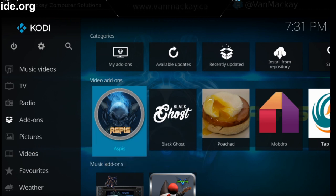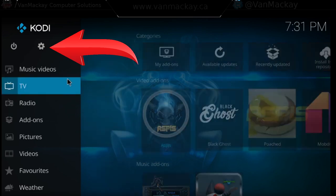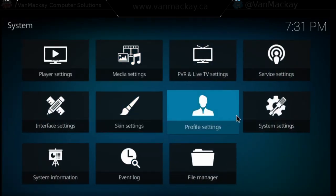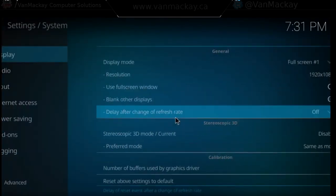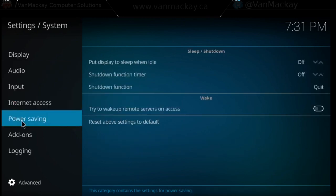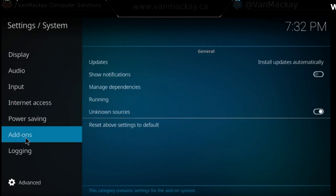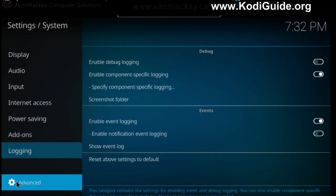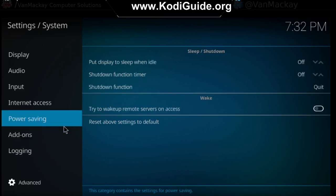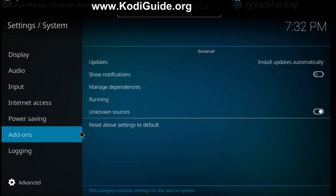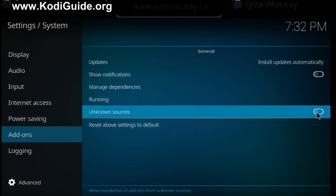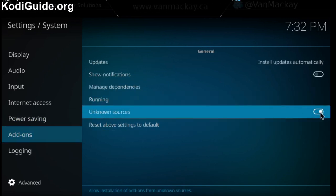I'm going to show you how to get it on your system. First thing we need to do, we're going to go to the gear icon, we're going to go to system settings, we're going to go to add-ons, and this gear icon down here — make sure it's on advanced.